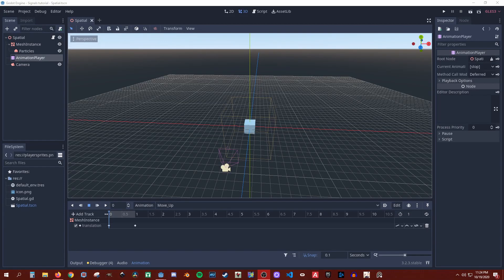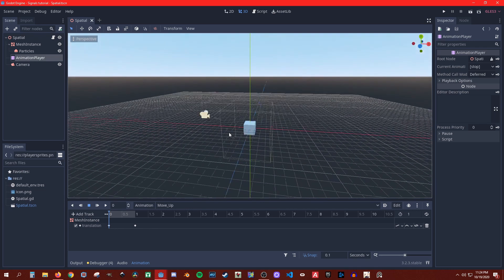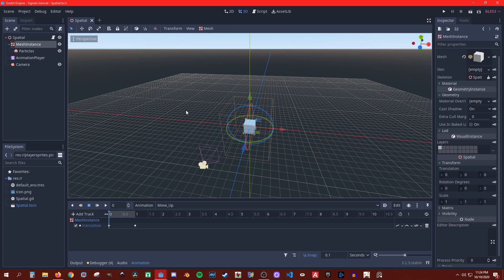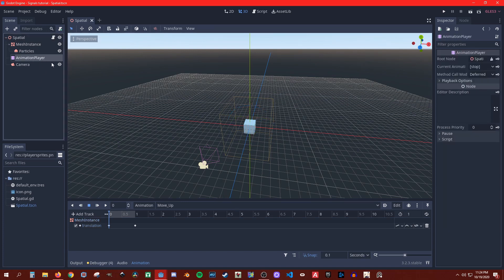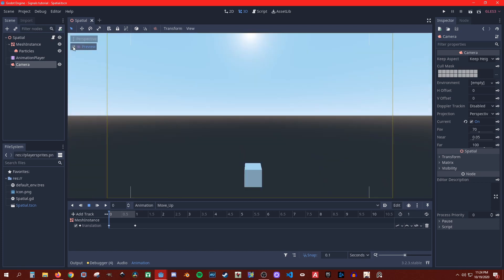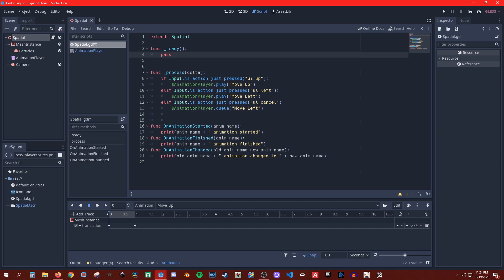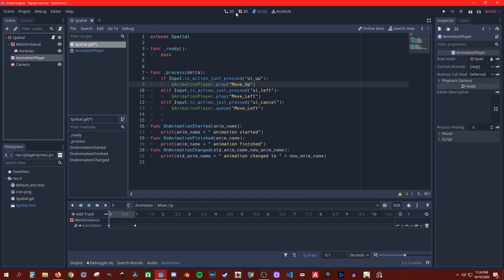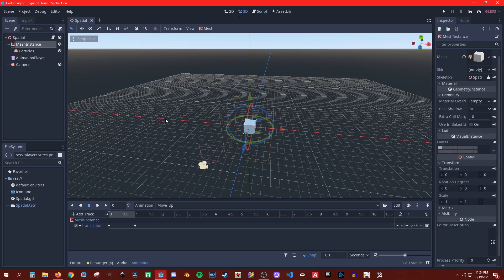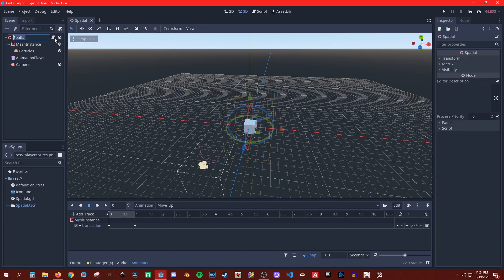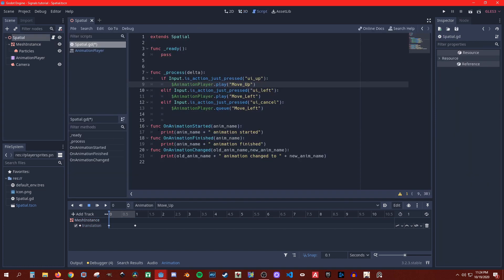Alright guys, this is a quick tutorial. Welcome back, I'm Sheffyfire. I had a question from Island Yan about how to know when animations end. So I created this quick scene - it has a mesh instance, a spatial, an animation player, and a camera. I added some simple animations to the cube: move left and move up. I'm going to go over how to know when the animation ended.